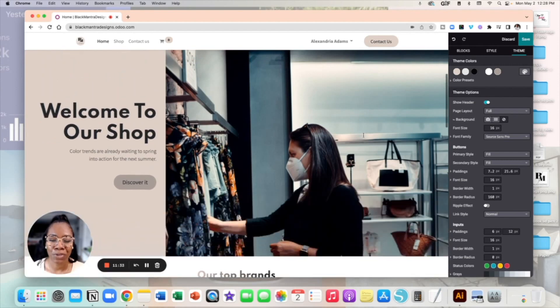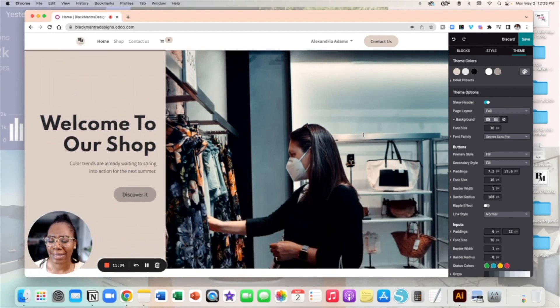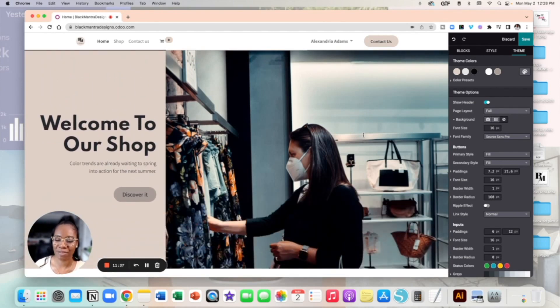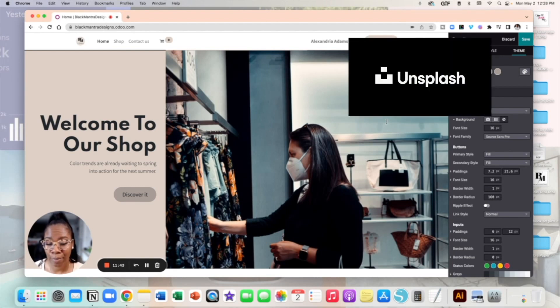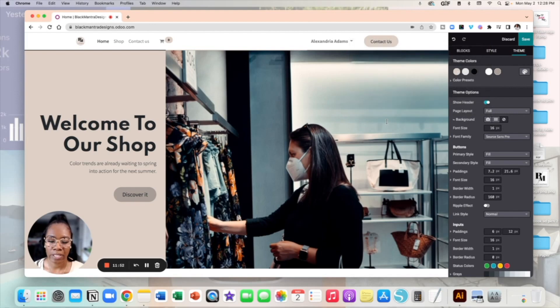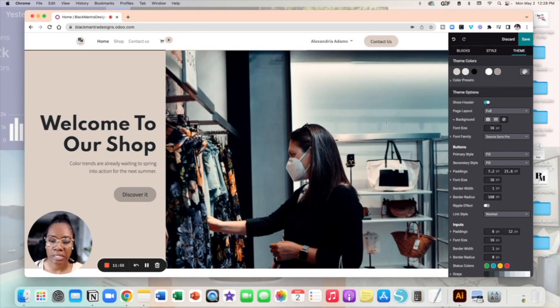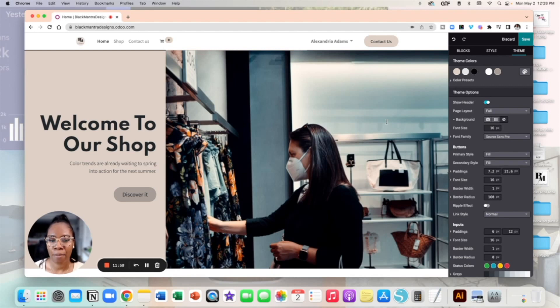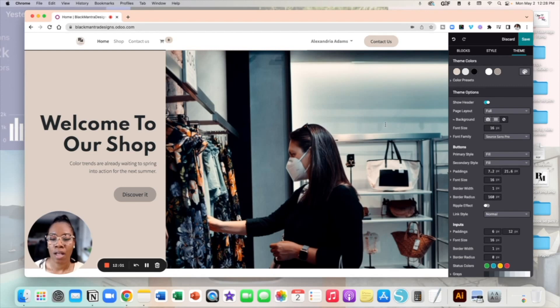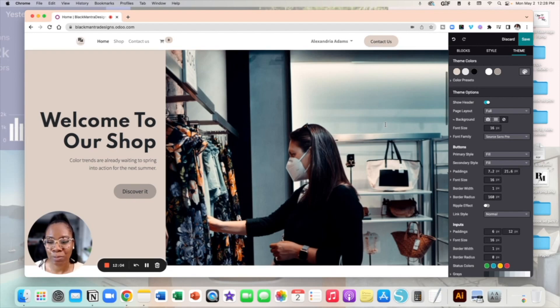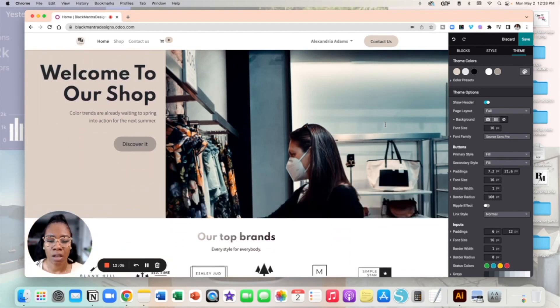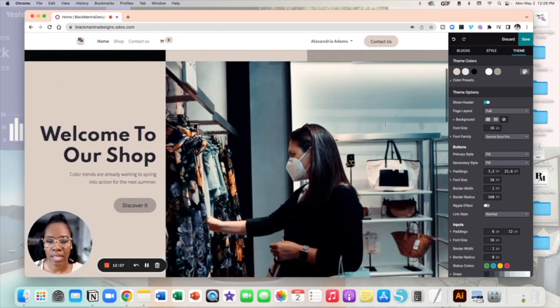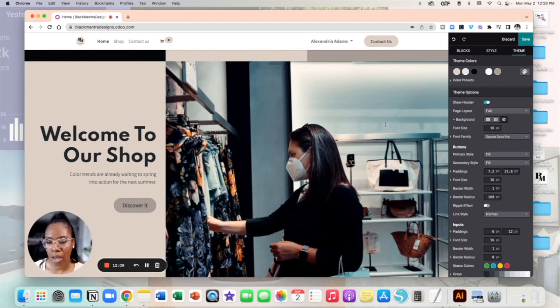Now I'm sure a few of you are like Alex how are you getting all these pictures, where are these pictures coming from? Well my friends Odoo has Unsplash embedded in it. So if you haven't heard of Unsplash it is basically a website where you can get like free royalty free stock photos and things like that to pretty much add more of that professional touch to your website. So this is where you are seeing these pictures from.